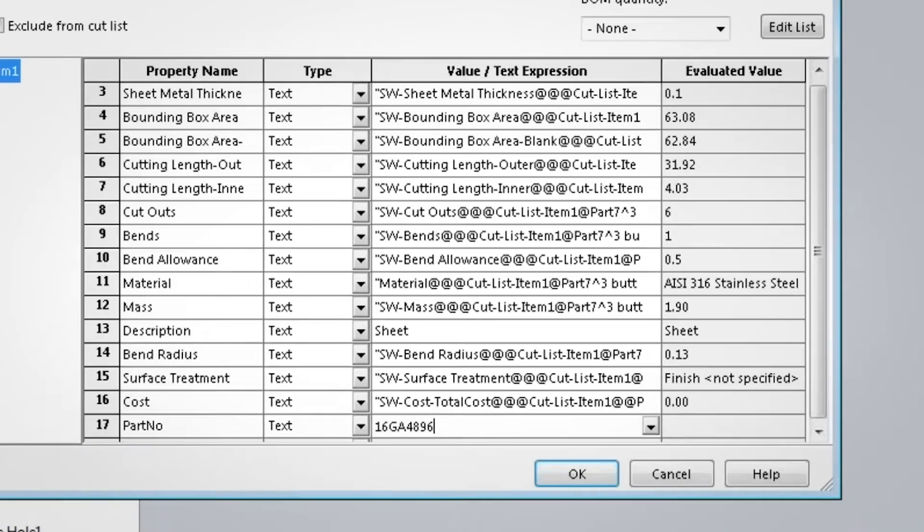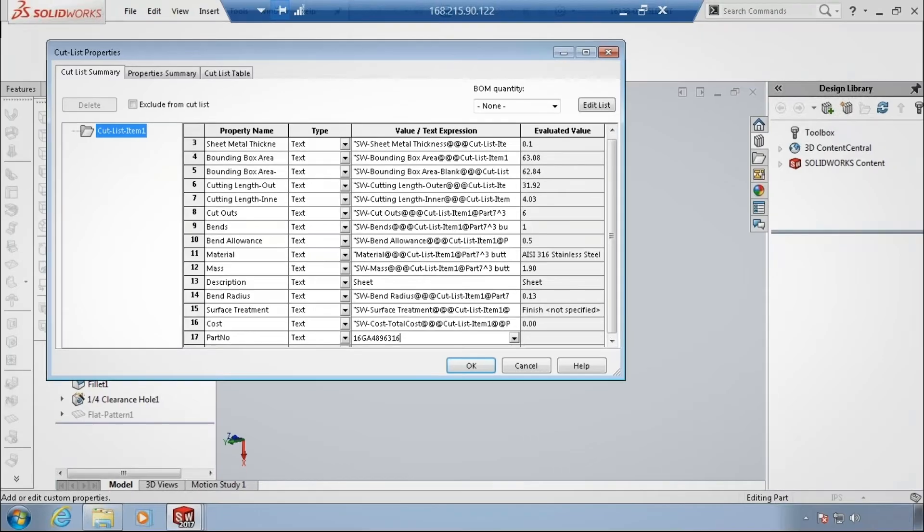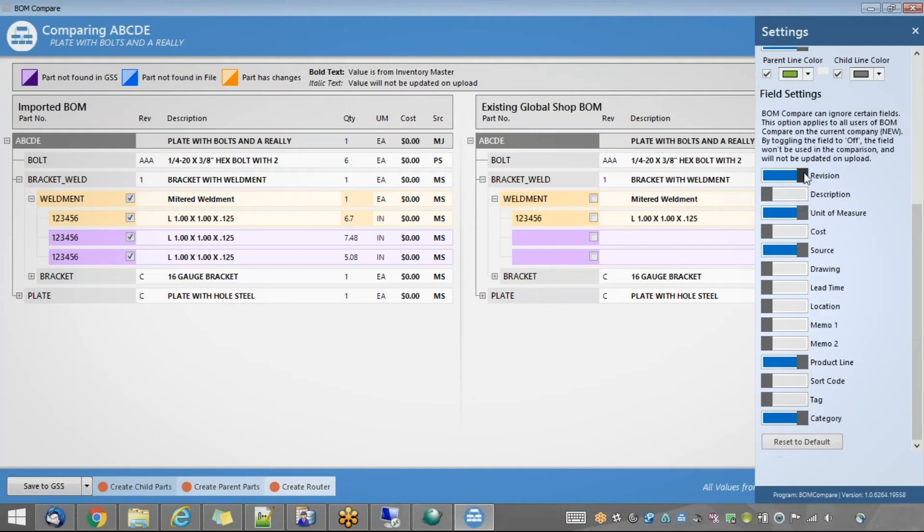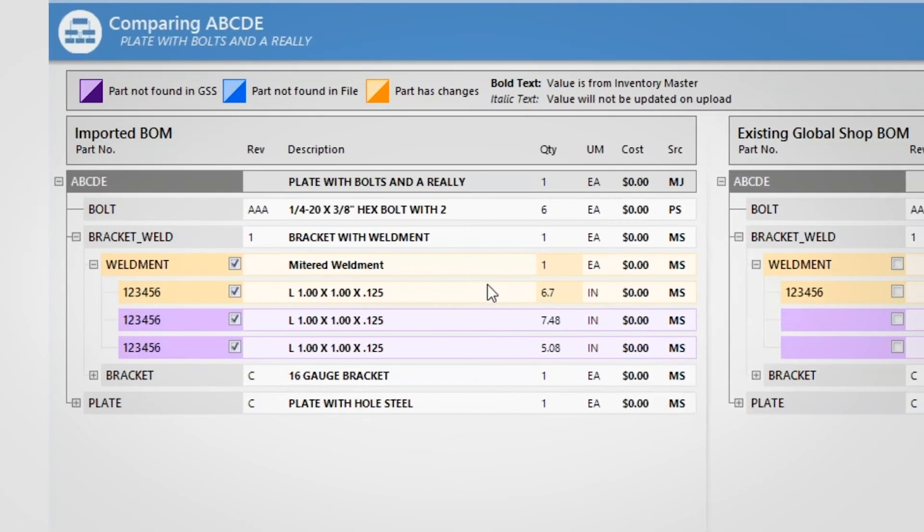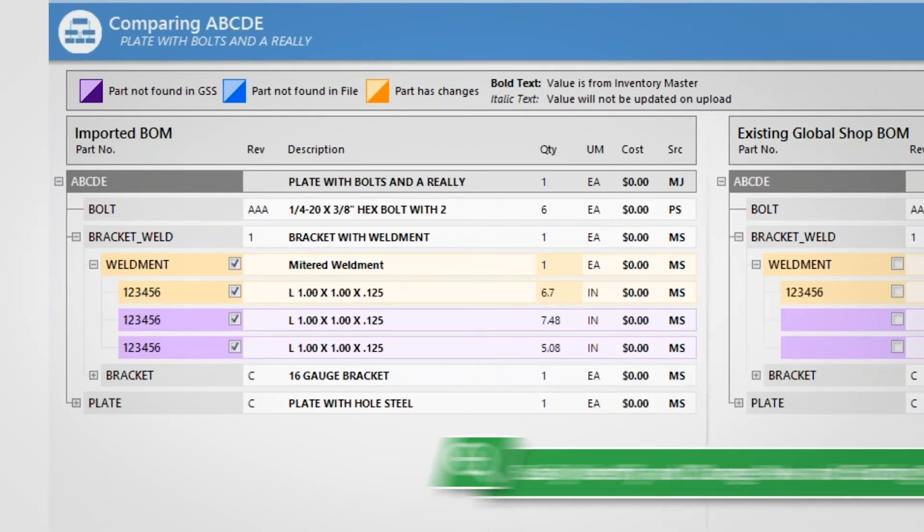Global Shop Solutions will compare your imported Bill of Material to what's existing in the system or you'll be able to create a new Bill of Material utilizing this process.